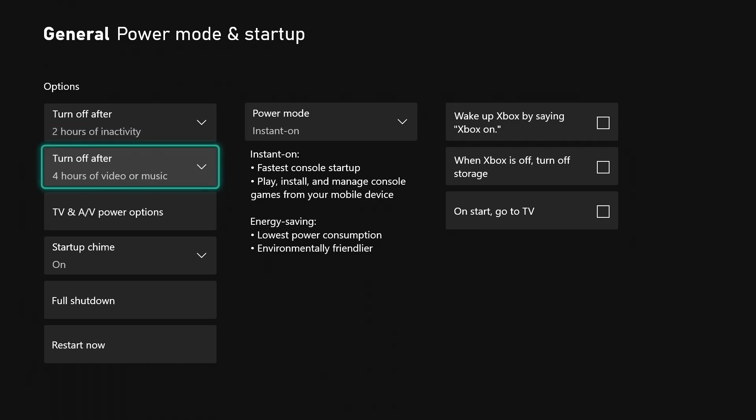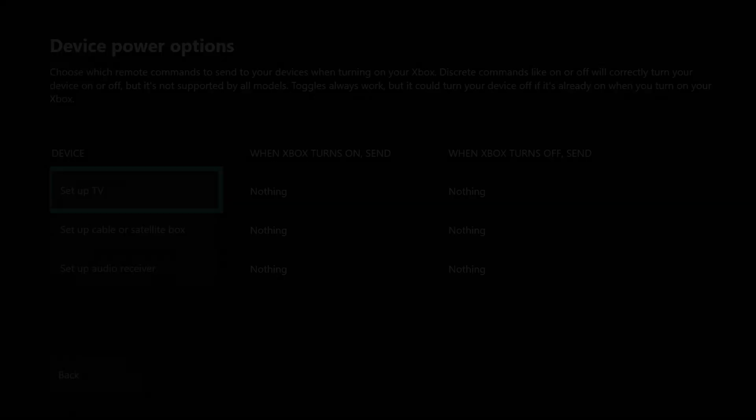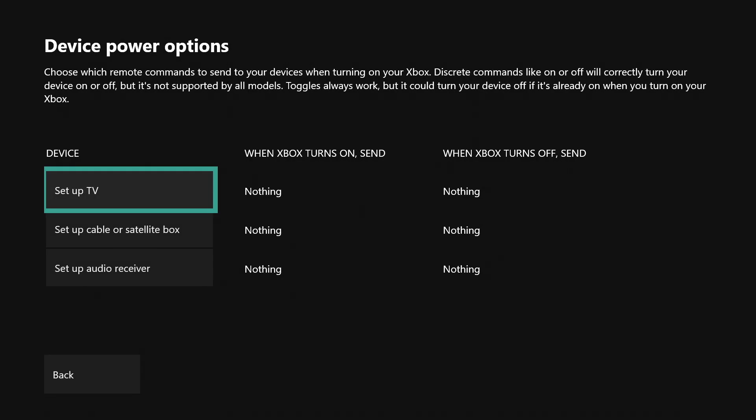Down here where it says TV and AV power options, this is something I talked about in a different video. This is how you can set up your Xbox to turn on certain devices like your cable, audio receiver, or TV. I don't have any of that set up, but this is how you can do it.